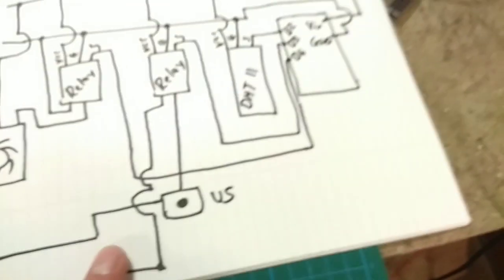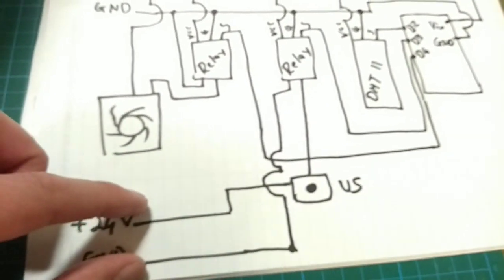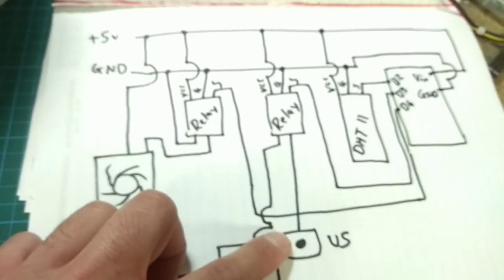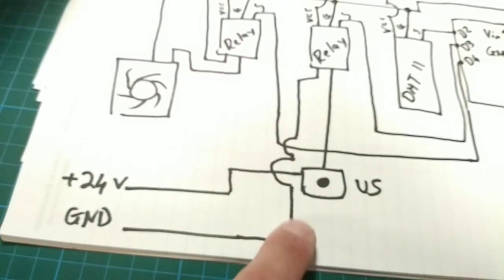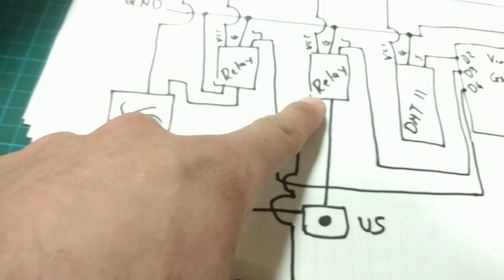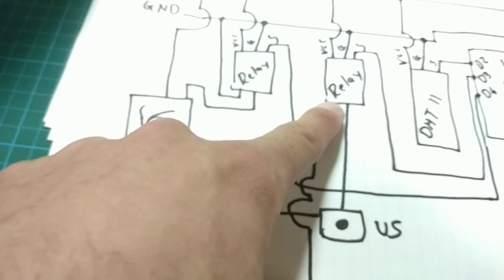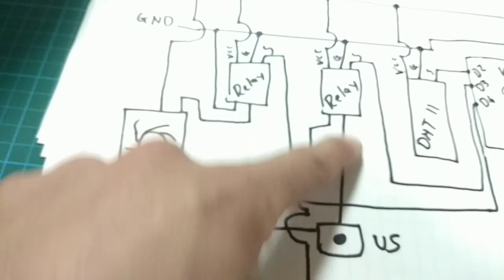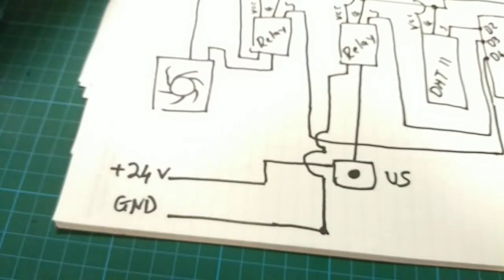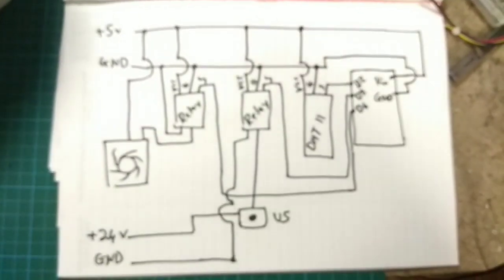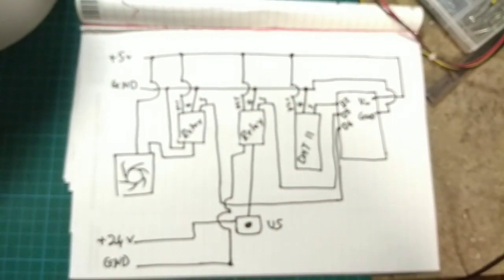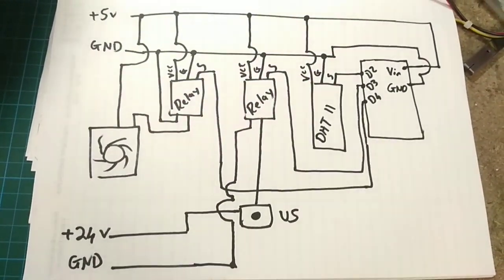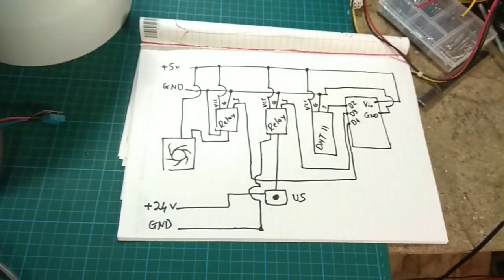Lastly, you need to hook up the humidifier. So, you have your 24 volt power supply. One lead goes into the ultrasonic mist maker. The other lead will go into one of the, either the normally closed or the common on the relay, and then the other wire must then come back into the ultrasonic maker. So, that's basically the wiring diagram.